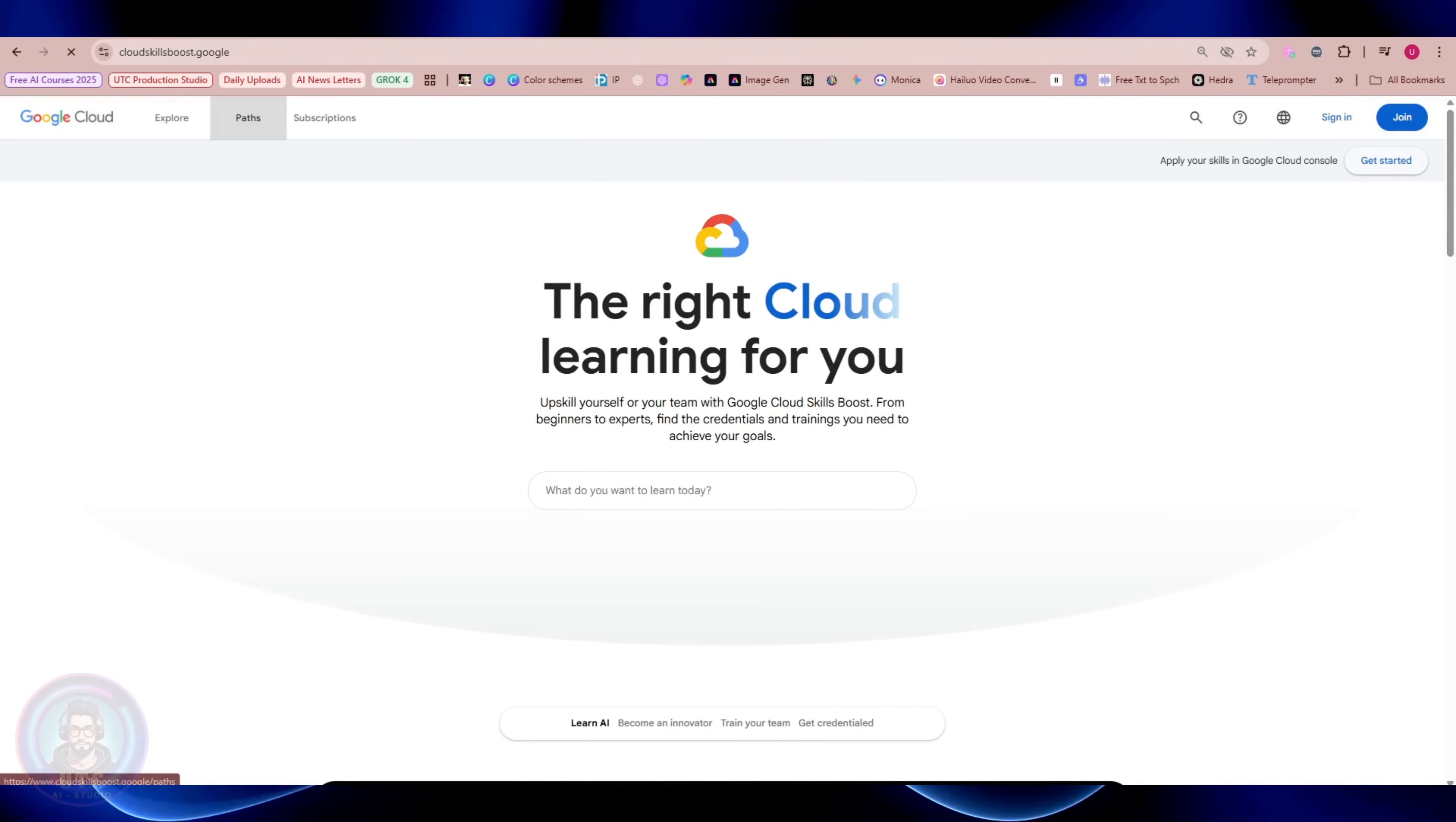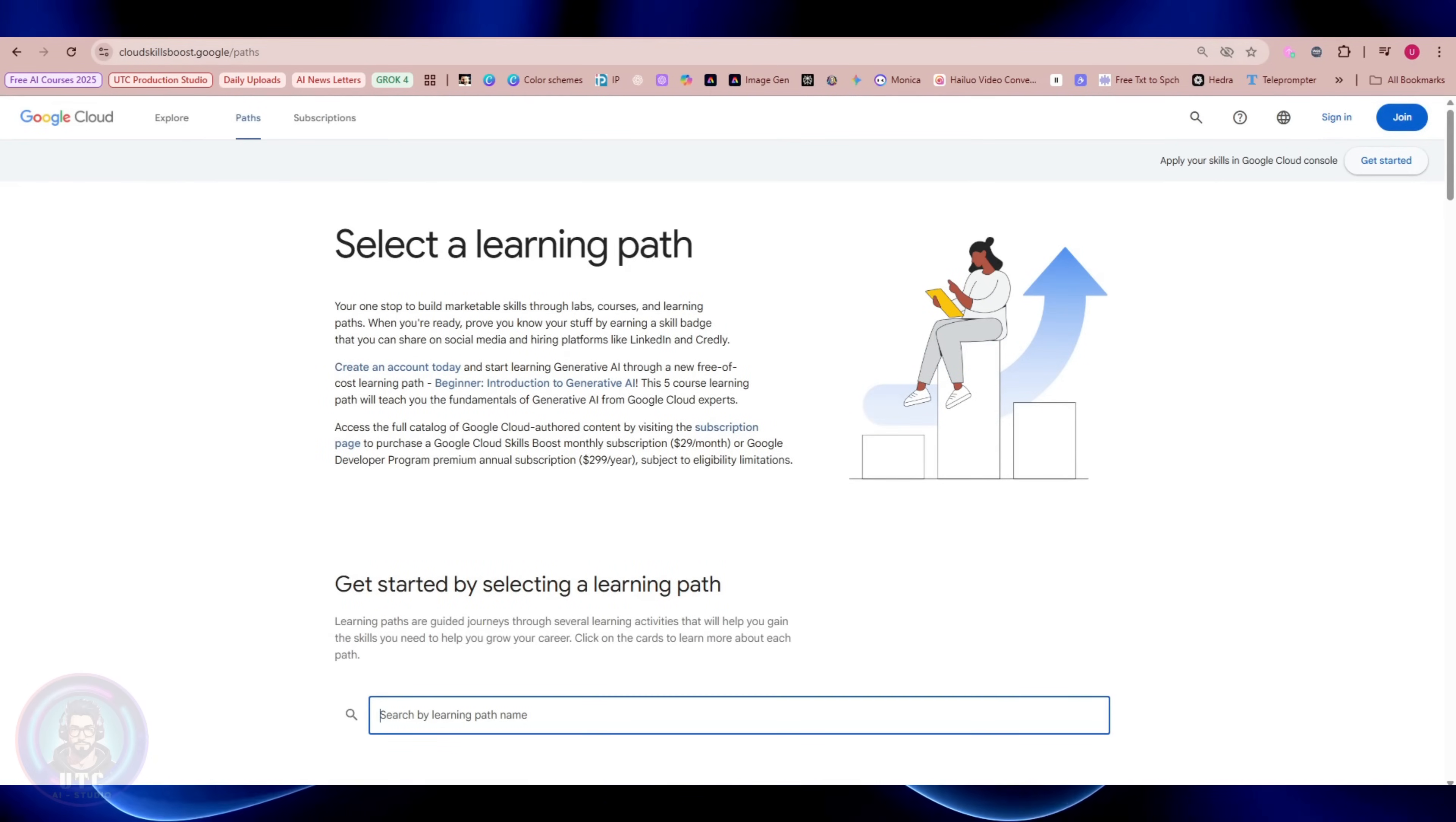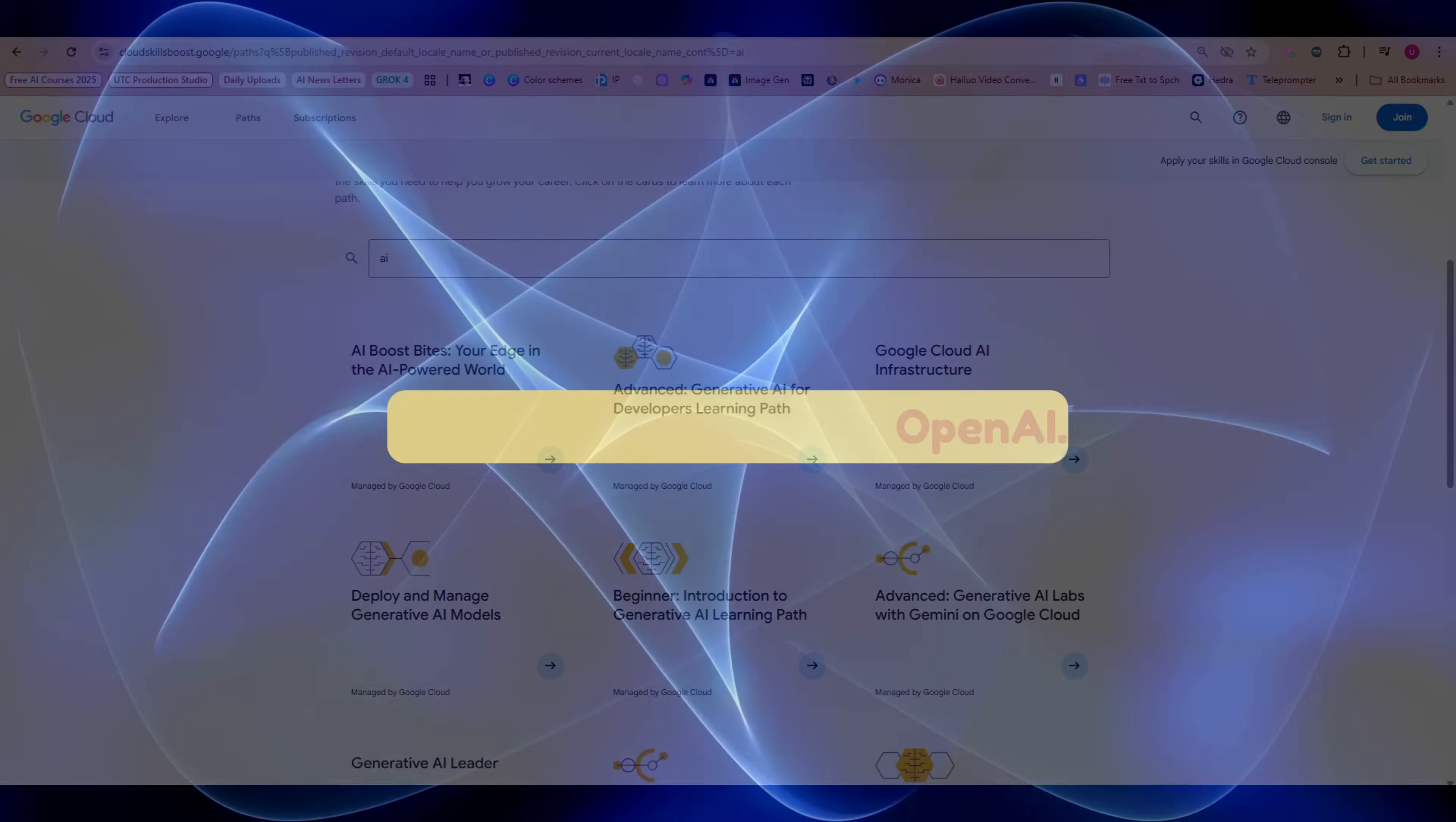Pro tip, if you're lost and have no idea where to start, click the Learning Paths tab. Google organizes beginner, intermediate, and advanced paths, so you can just follow step-by-step modules.